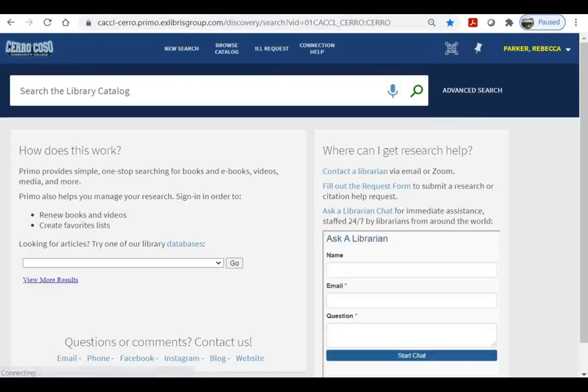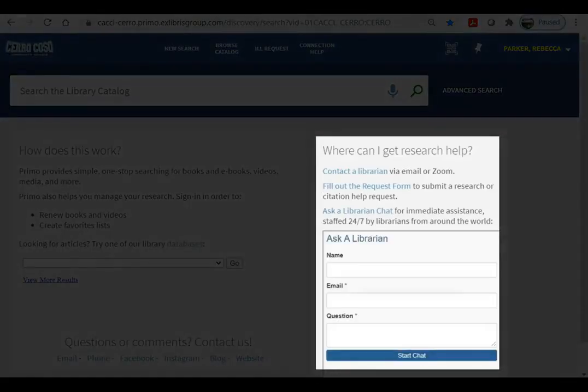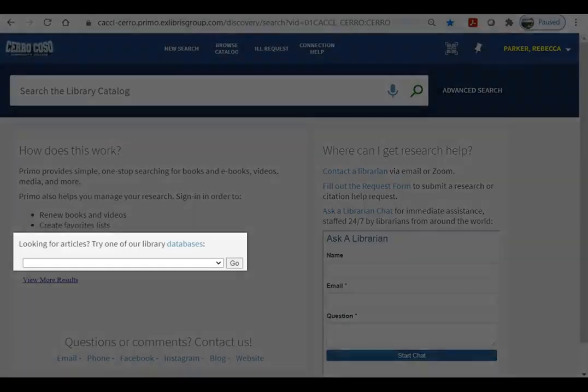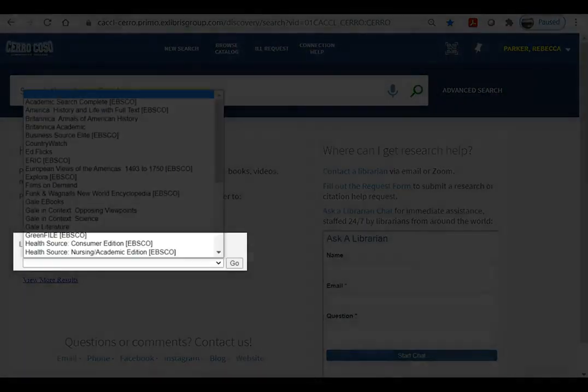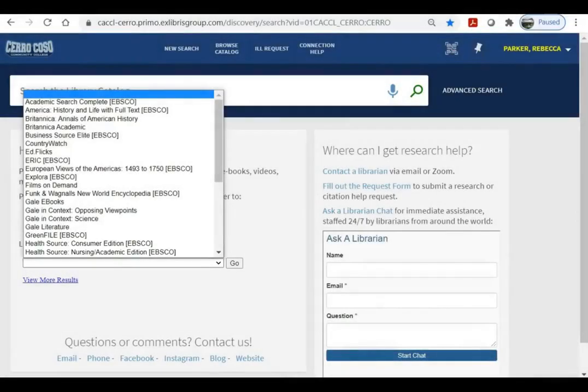On the catalog landing page you'll see links to librarians and library resources, including a drop-down menu that can take you directly to any database you choose.